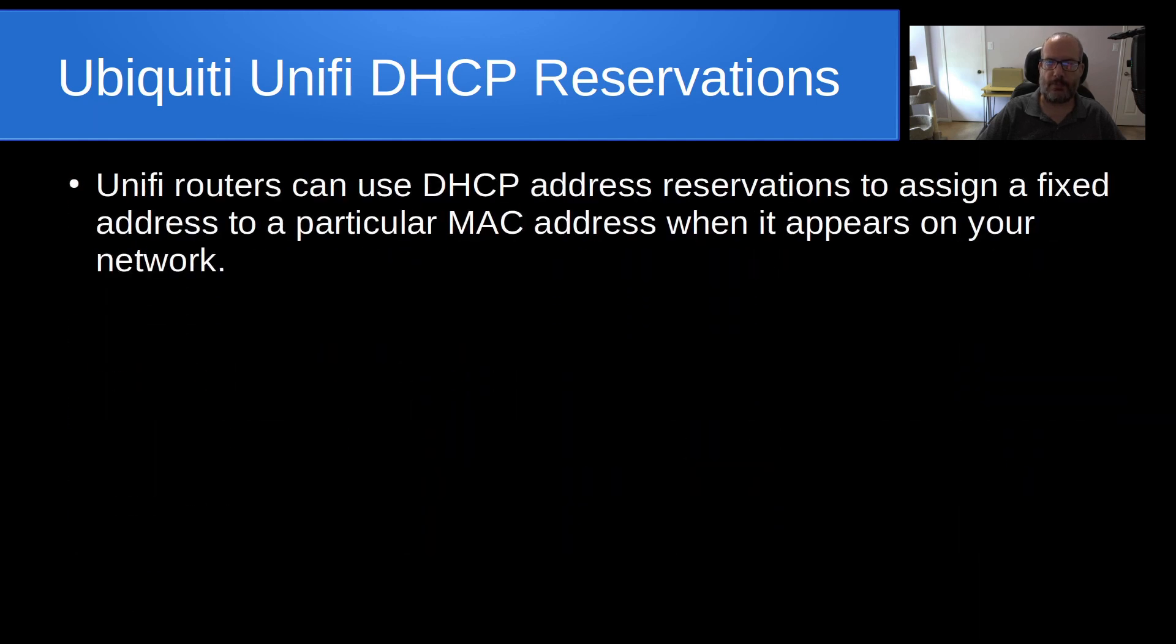Welcome back to the ScottAByte channel. This is Scott. Today I want to talk about Ubiquiti UniFi DHCP address reservations. UniFi routers can use DHCP address reservations to assign a fixed address to a particular MAC address when it appears on your network.